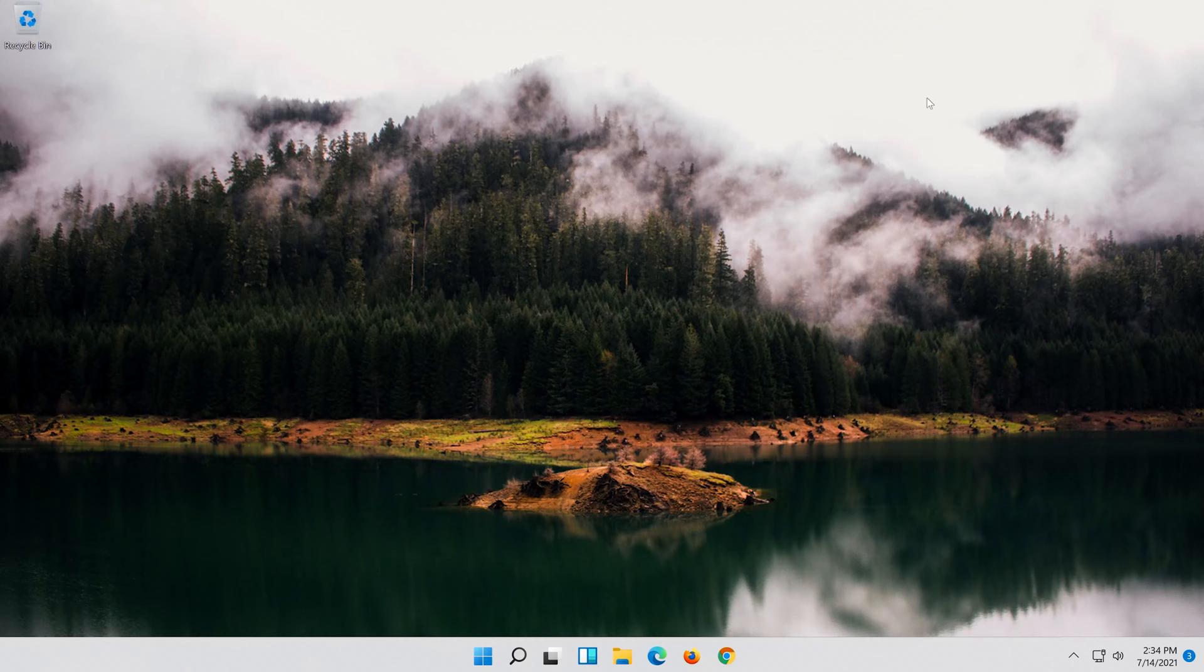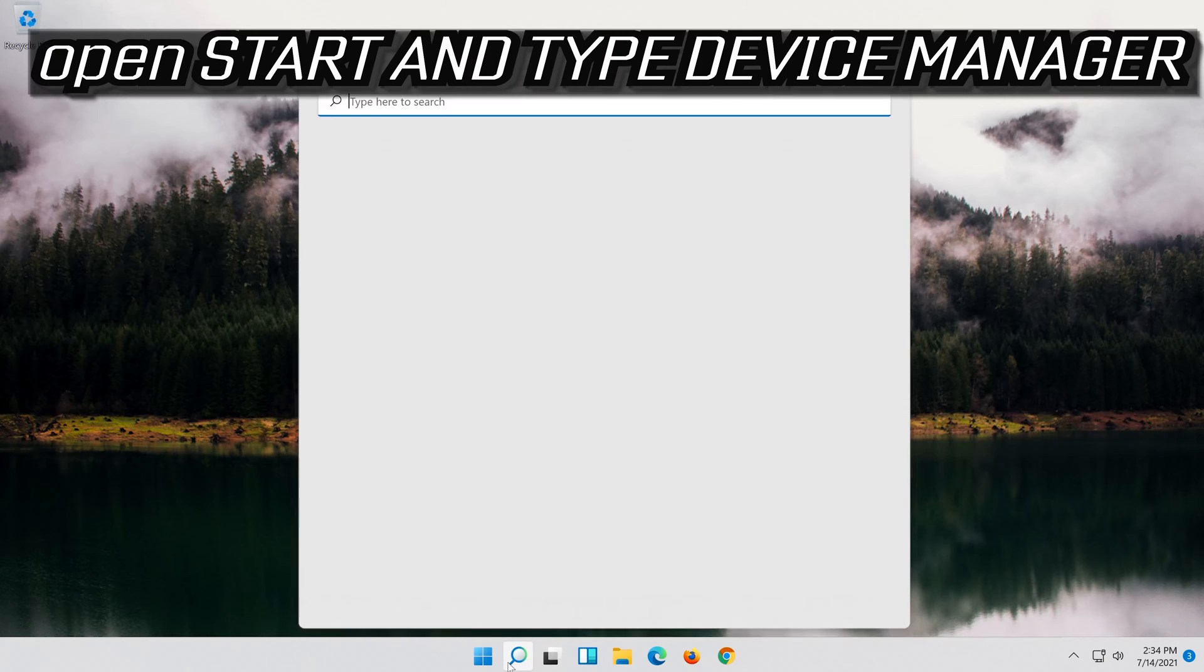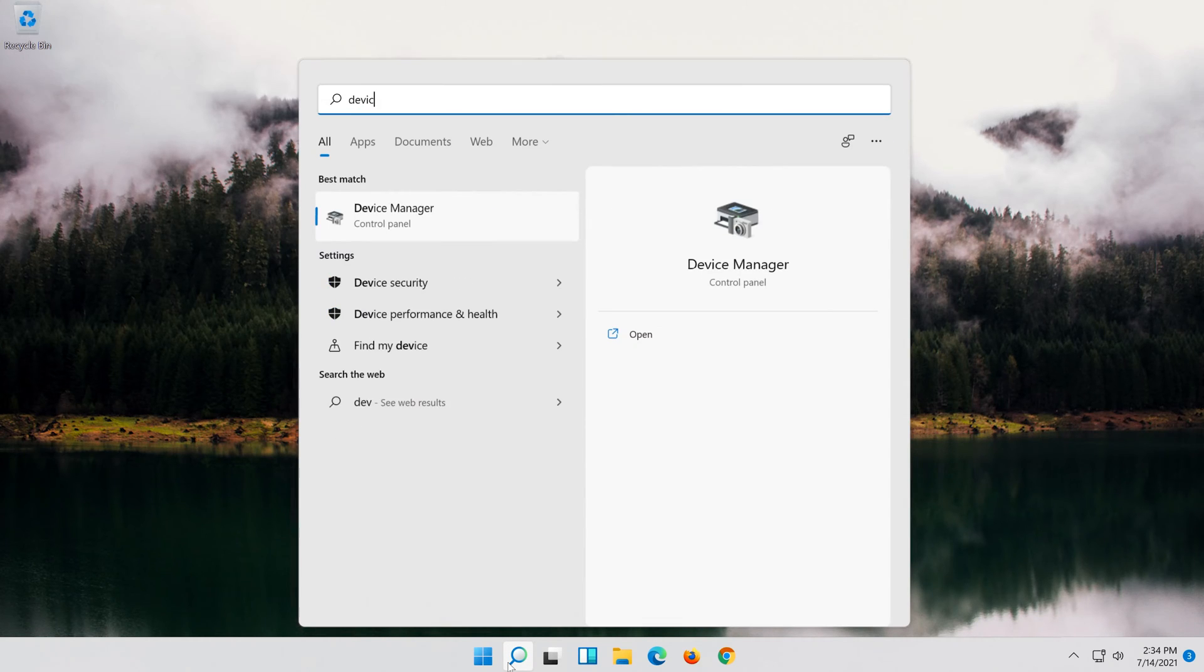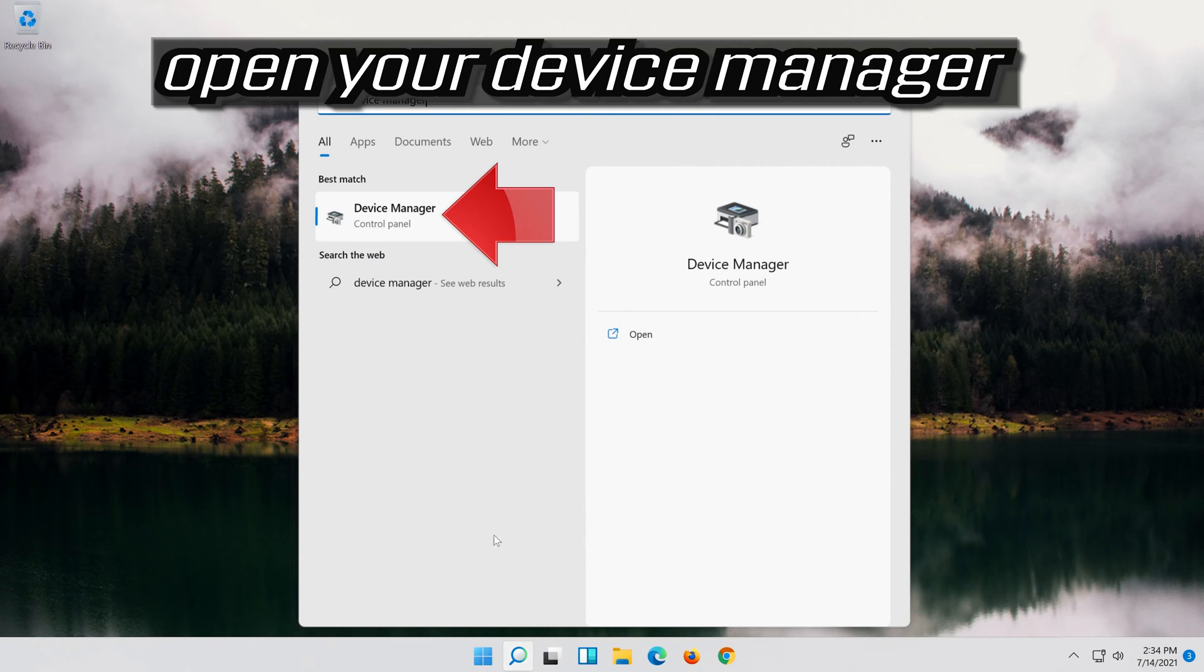If that didn't work, open Start and type Device Manager. Open your Device Manager.